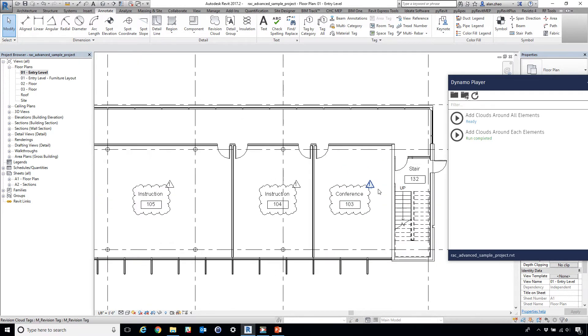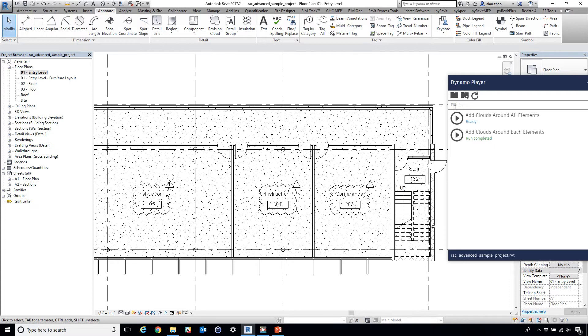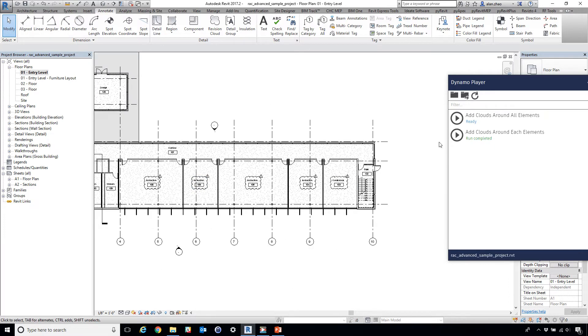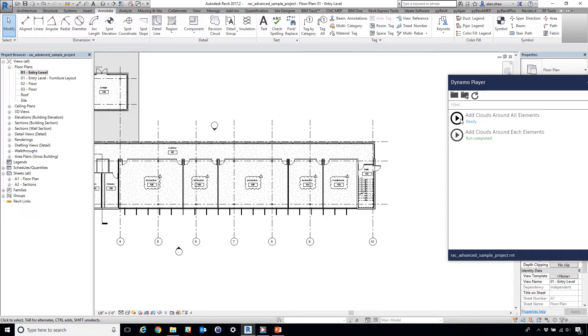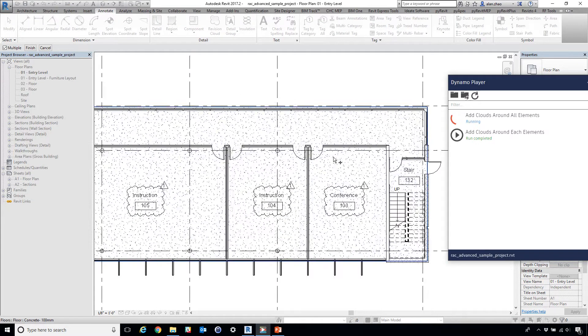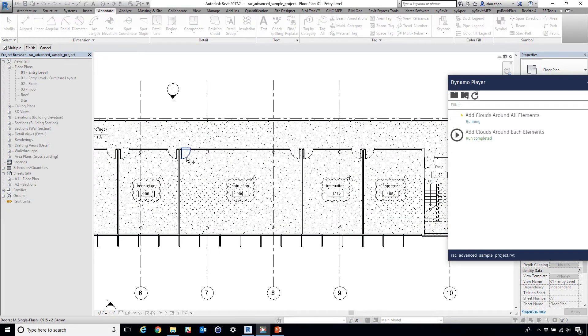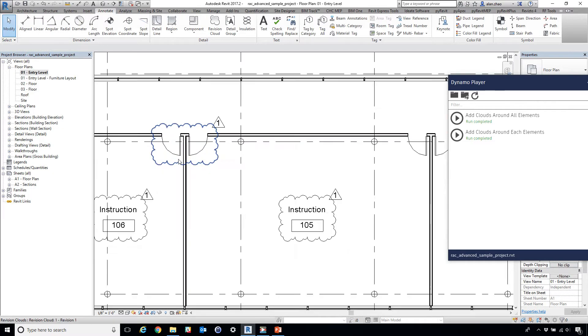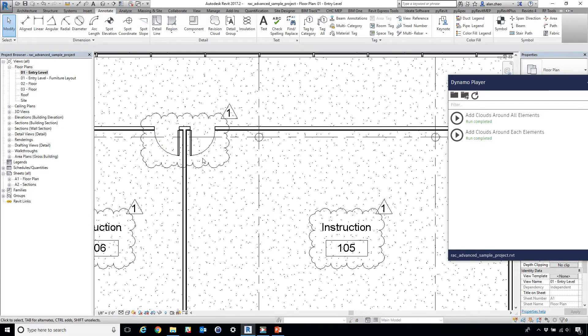What it also does is it can also add cloud around model elements, of course. So for example, if I click this one, it says add cloud around all elements. And then I go ahead and select these doors, go finish. See, it created a large cloud that contains all of them.